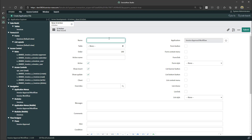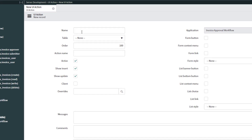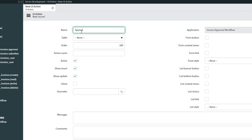The first thing you want to do is give it a name. What you enter in the name field is what will actually be displayed on that particular UI action. So if it's a button we're creating, what we put in the name field will show up on the button when we look at the forms. I'm going to type Approved because that's what I want this button to display. Next, you need to select the table that you want this UI action to operate on.